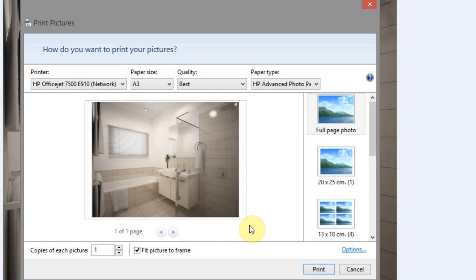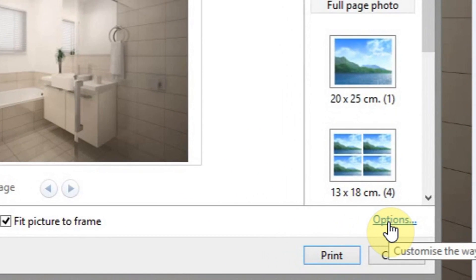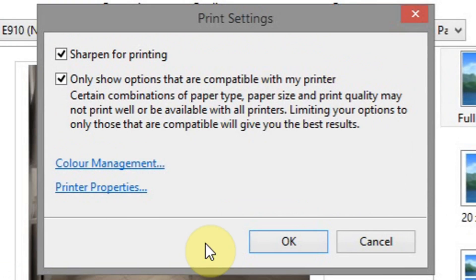The reason being is most printers, if they're able to print borderless, so basically right to the edges, that needs to be enabled in the printer itself. So we can do that through the options here in the bottom right. Click on that.